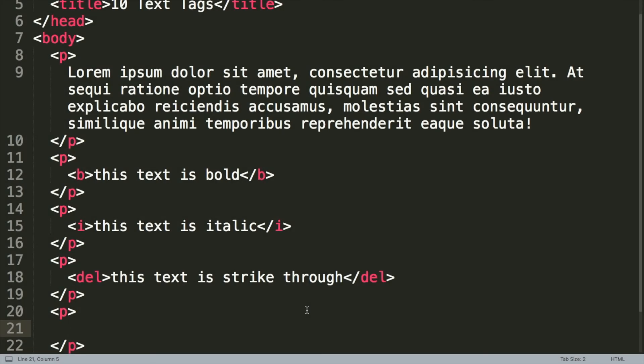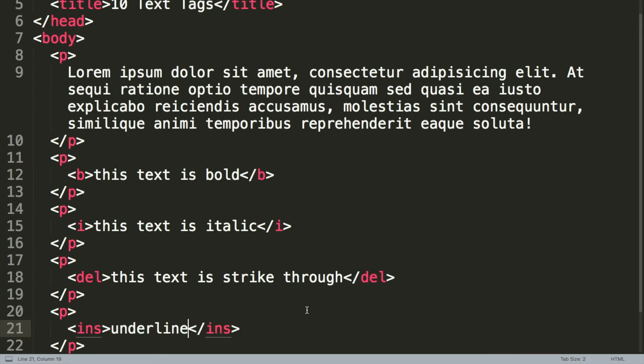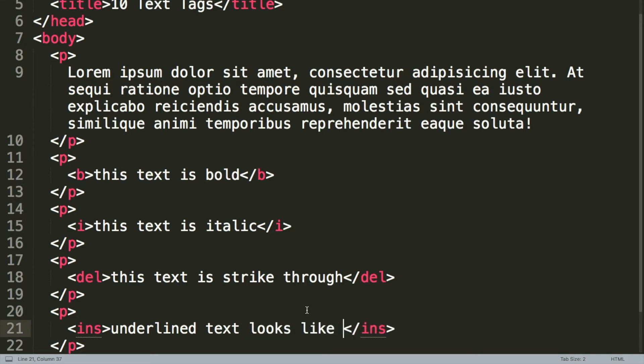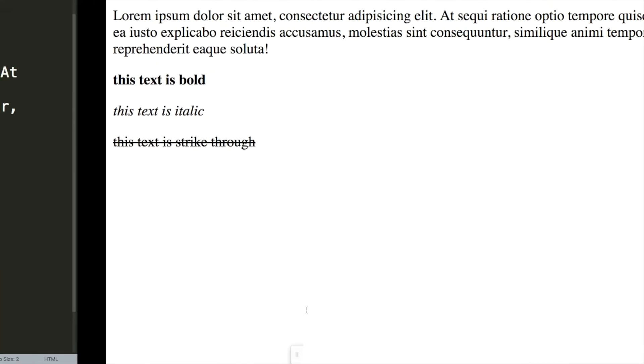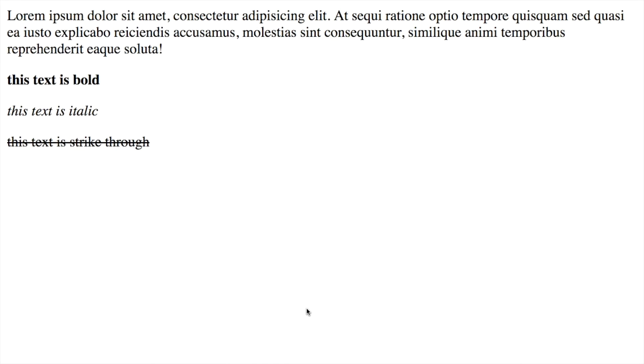So the next tag we're going to look at is the underline tag. This is ins for insert text. So underlined text looks like this. And if we save, we can jump back into our browser and reload to preview the underlined text. Okay, so that's the halfway there already. Those are the first five text formatting tags.